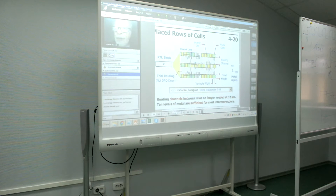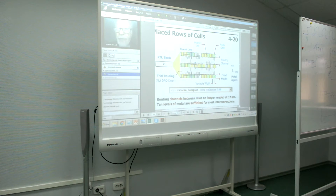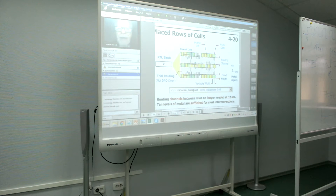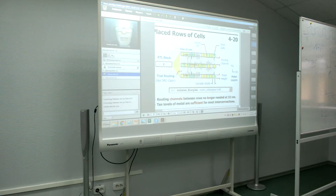In most technologies, every metal layer has a preferred direction — either horizontal in the case of M1, or vertical in the case of M2 in our illustration. And in this illustration, we're allowing room between the standard cell rows to allow for routing. This used to be quite common in the early days of chip design.